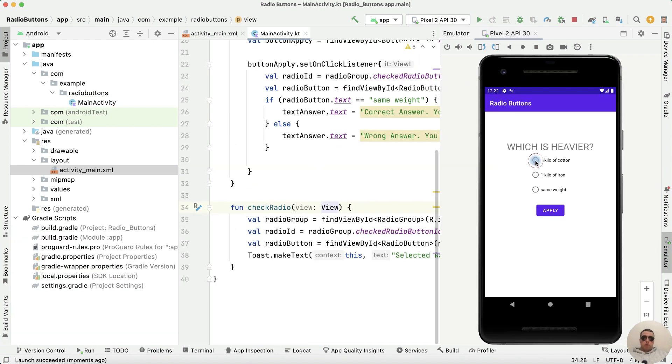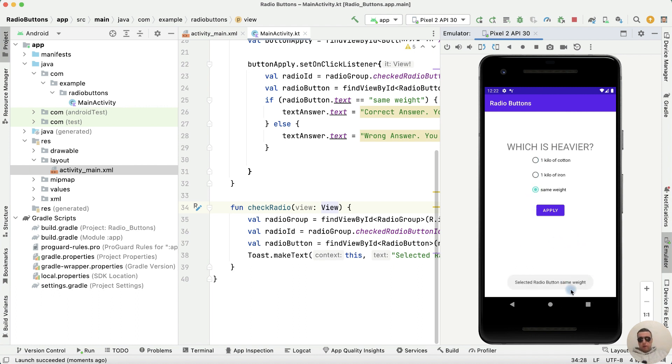Choose the value and we have the toast message. The second value and the third value. It works perfectly.